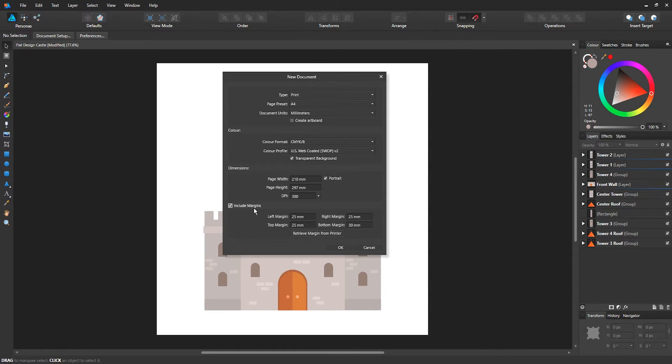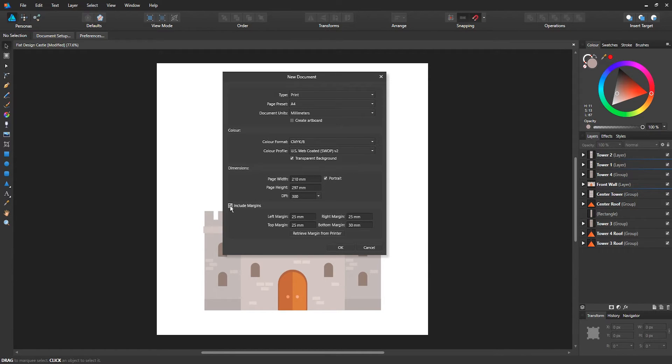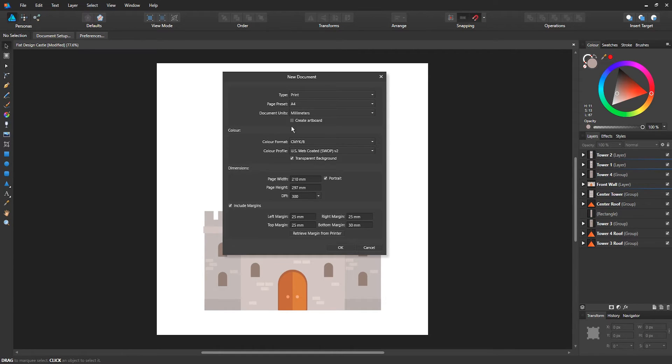At the bottom you have include margins, and normally you would use this for print-based documents only. I don't know when you would use this feature for web-based. Maybe if you want to add a margin.